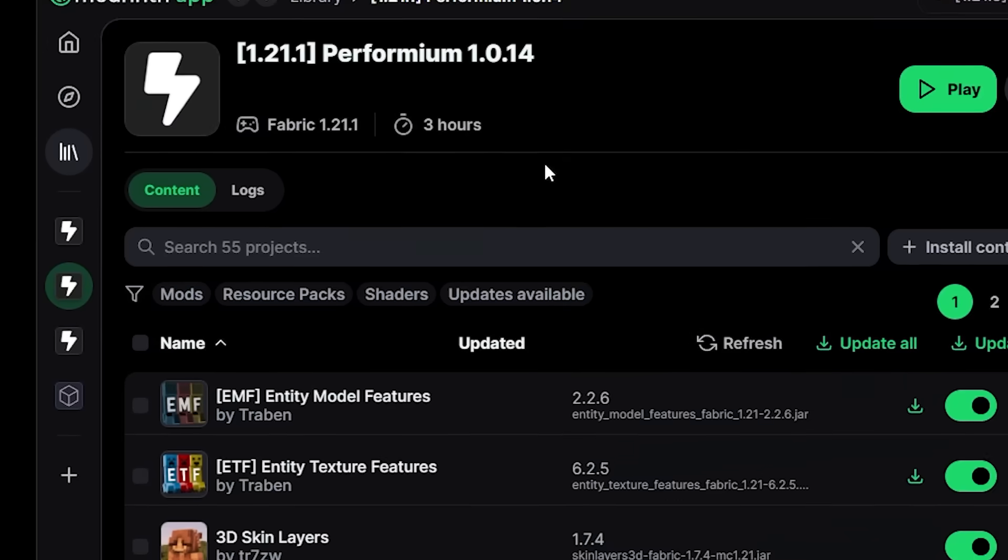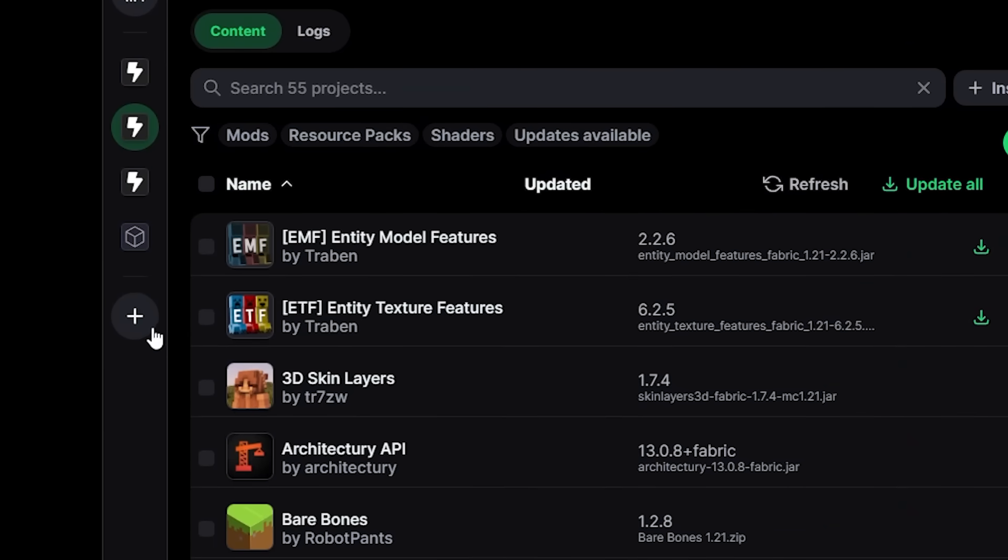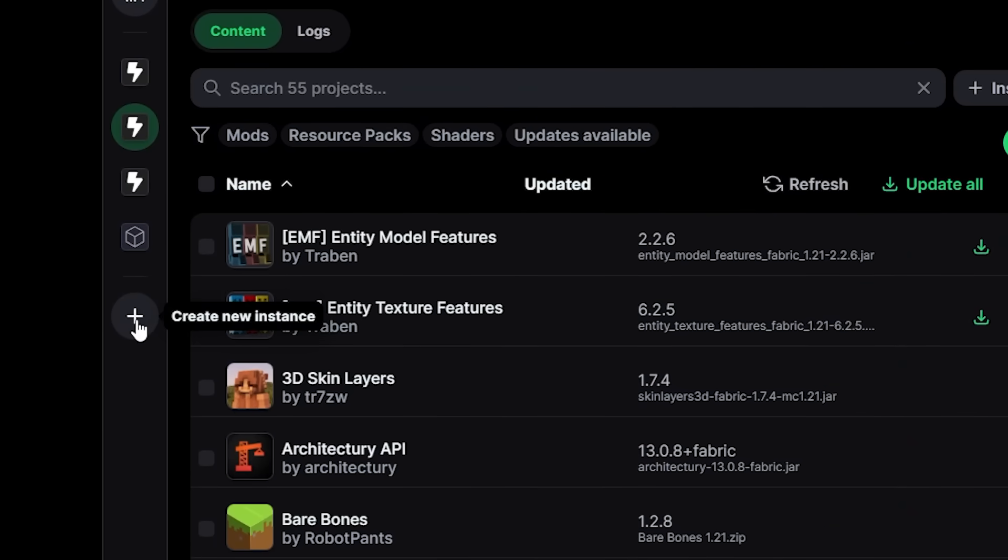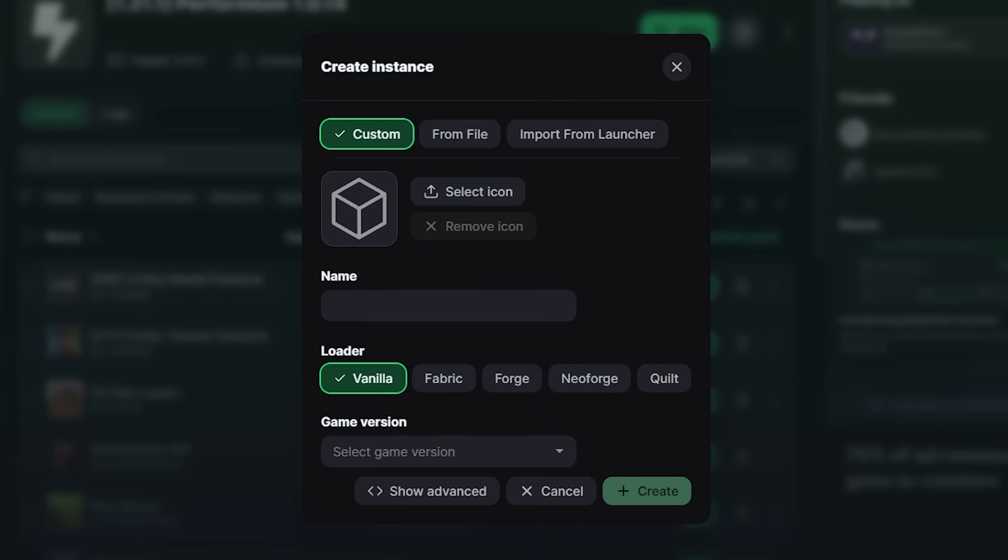And if you want to create a new installation you can simply click on the plus button all the way at the bottom of the sidebar. And bam, you're able to choose whatever you want to install.